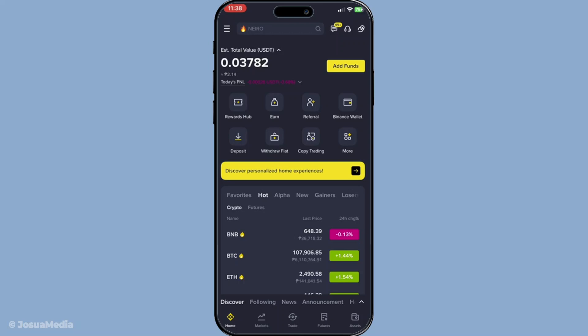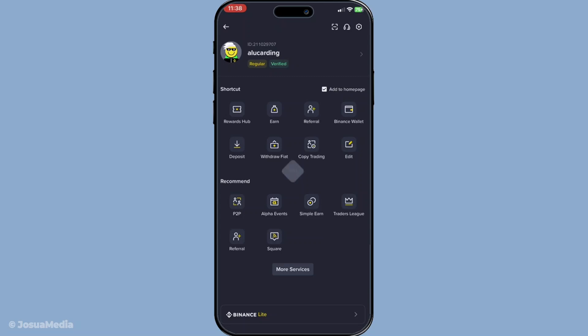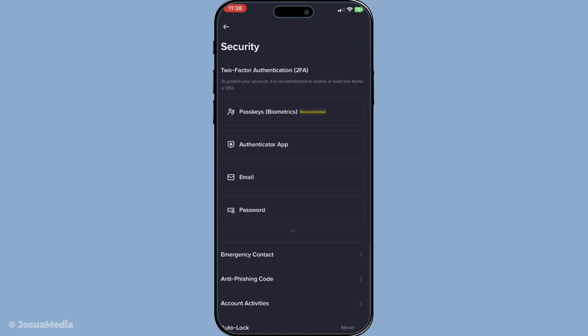Next, navigate to the profile section. You can usually find this in the upper right corner of your screen, represented by either your profile picture or a simple icon. Once you're there, you'll want to head over to the security section. The security settings are crucial for keeping your account safe and it's where we'll manage your passkeys.